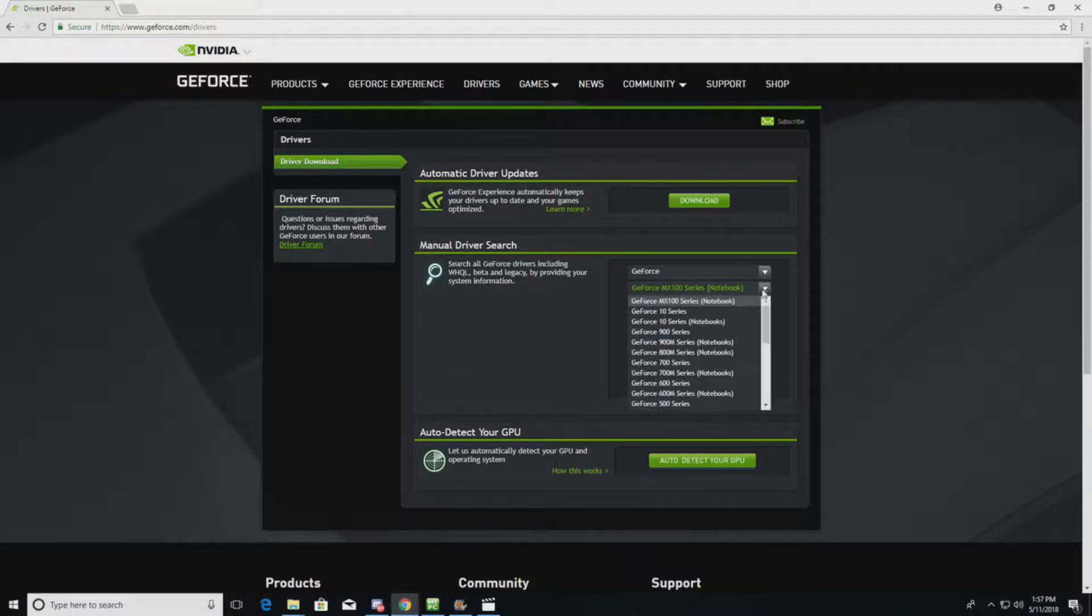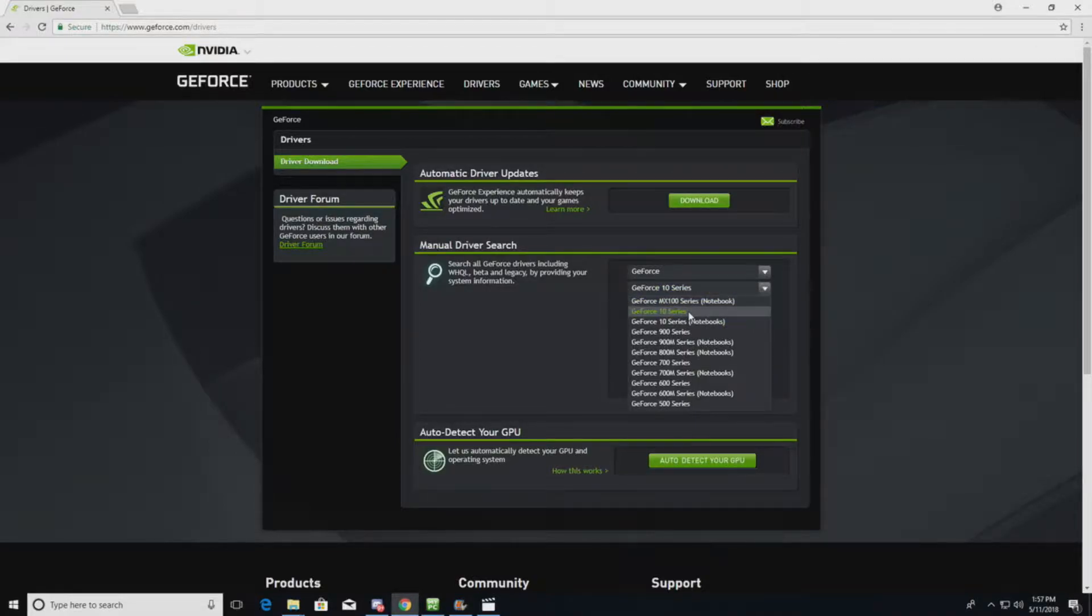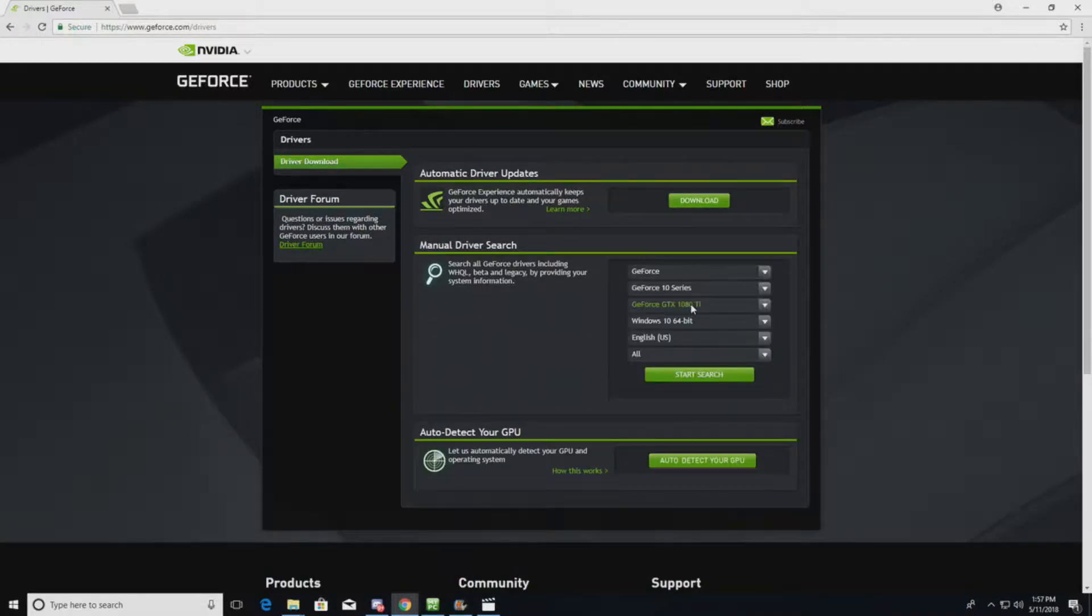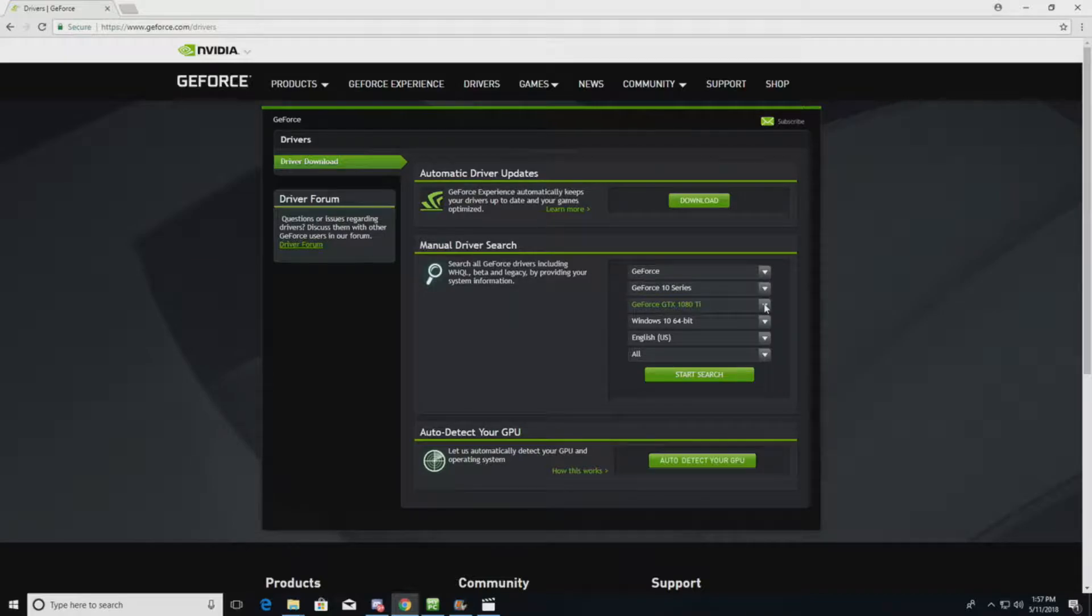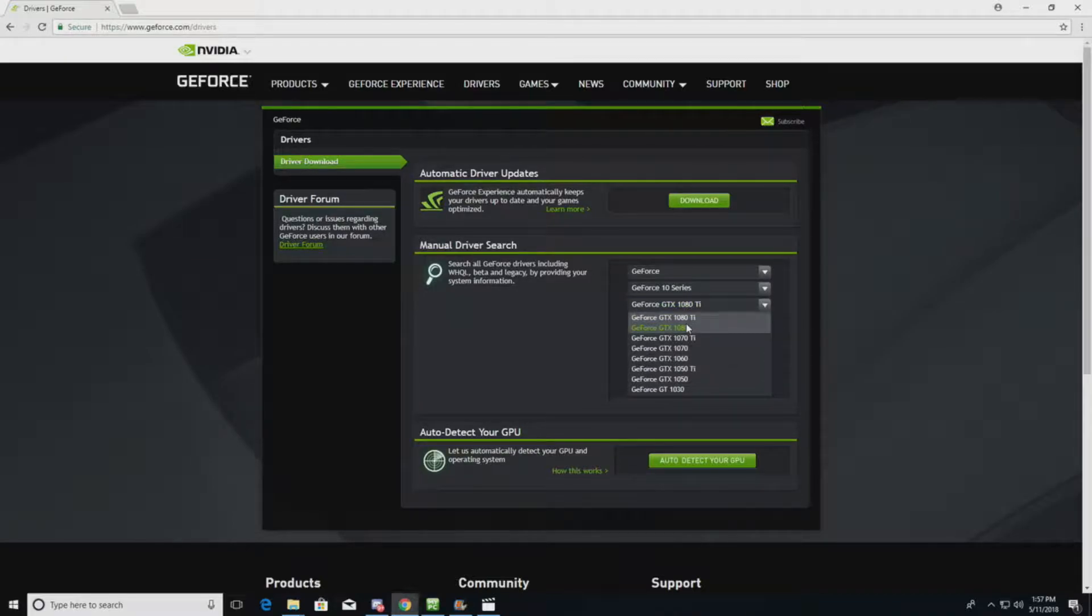But so we'll go on, we'll find the GTX or the GeForce 10 series cards. So there it is. There's the 1080 Ti, we are running the 1080.